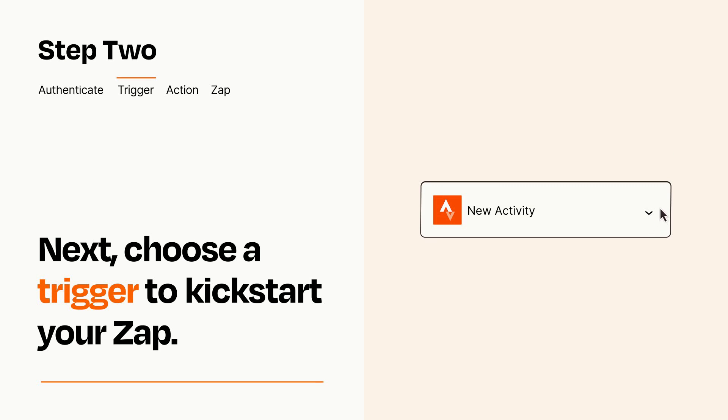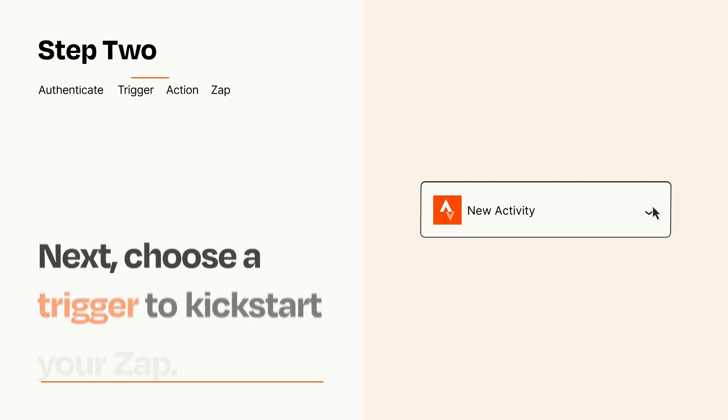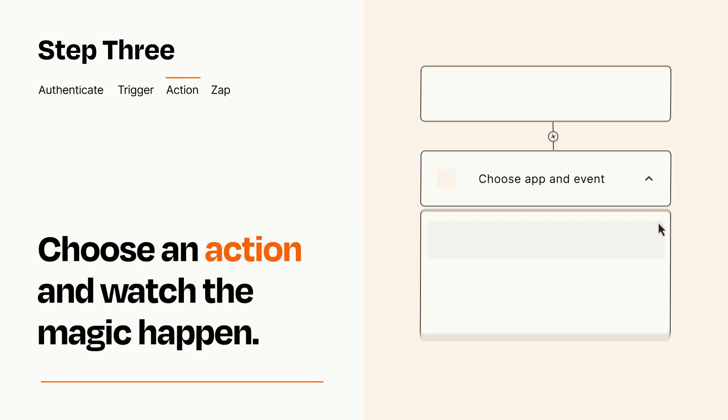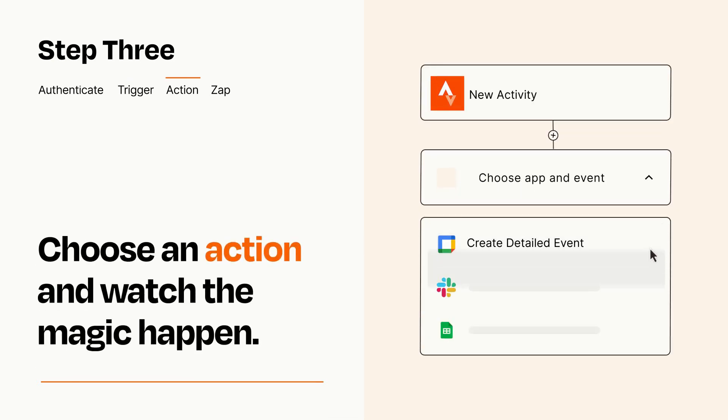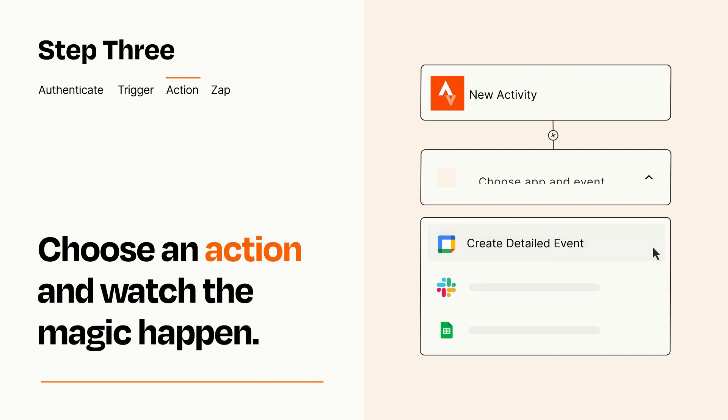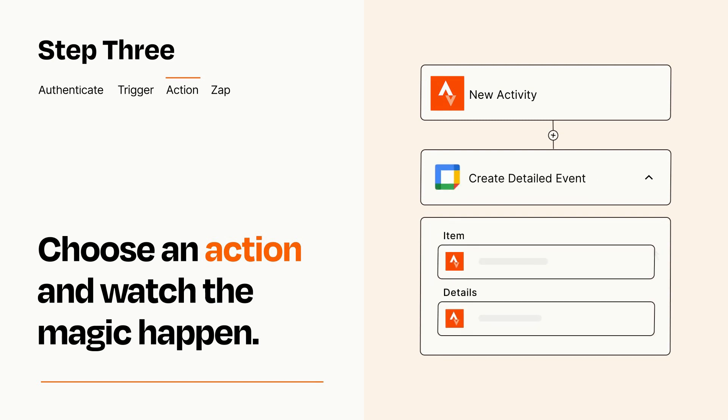This last part is where the magic happens. Choose the action you want to happen in your target app. You'll see a bunch of fields where you can specify the details of your Zap. You can type free form text or pull data in from your trigger step as needed.